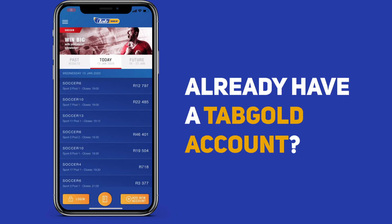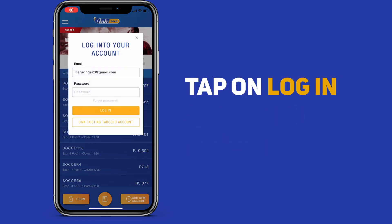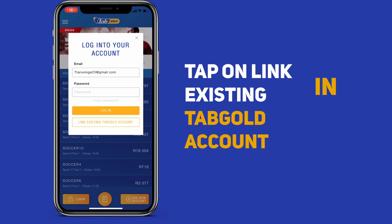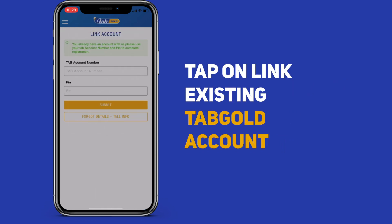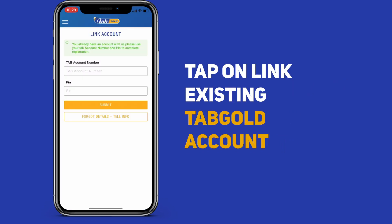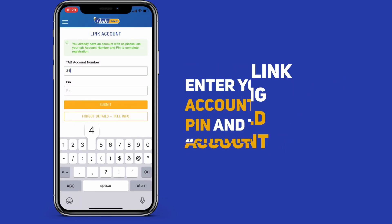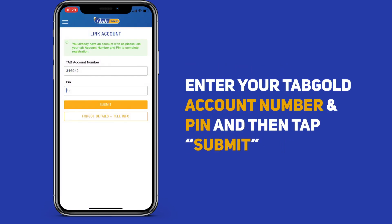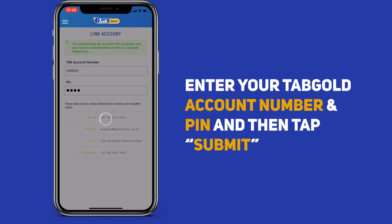If you've already got an existing Tab Gold account, just click on Login, link existing Tab Gold account, and then enter your Tab Gold account details and then click Submit.